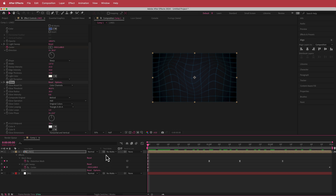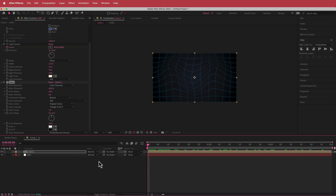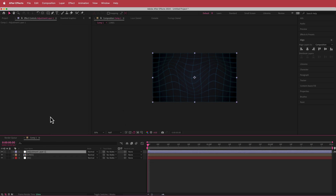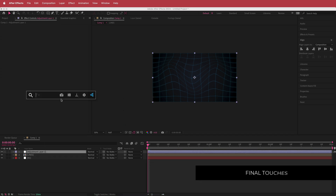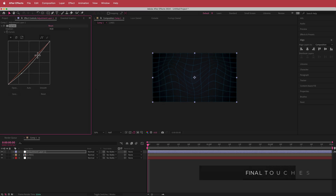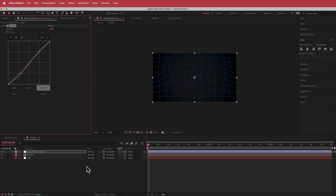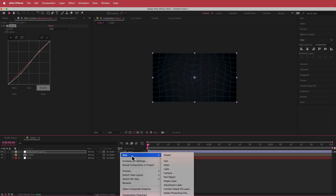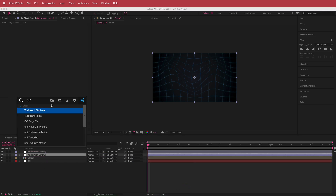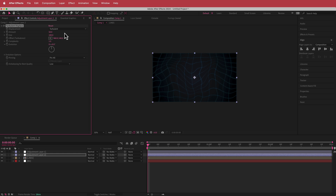The next thing I added was an adjustment layer. I right-clicked and added a Curves effect — I just want to make things slightly darker, creating a simple S-bend. Then I'm going to create another adjustment layer underneath the curves one, and this time I'll search for the effect called Turbulent Displace.